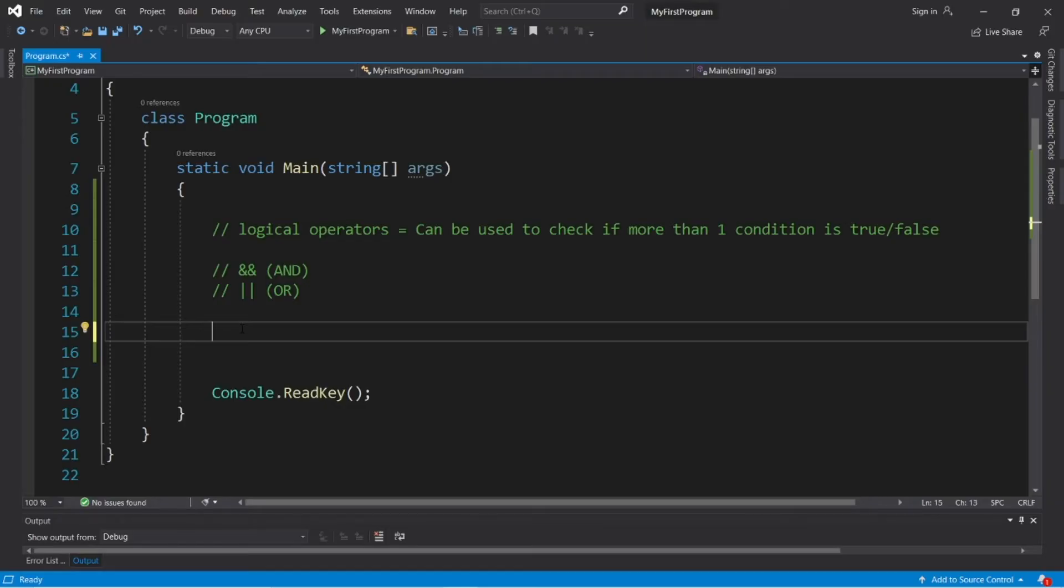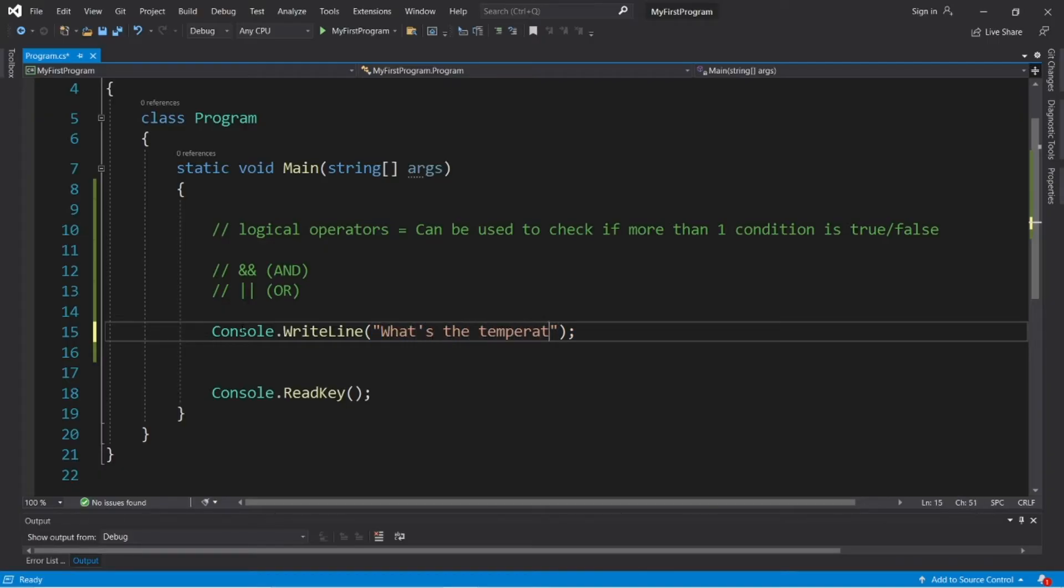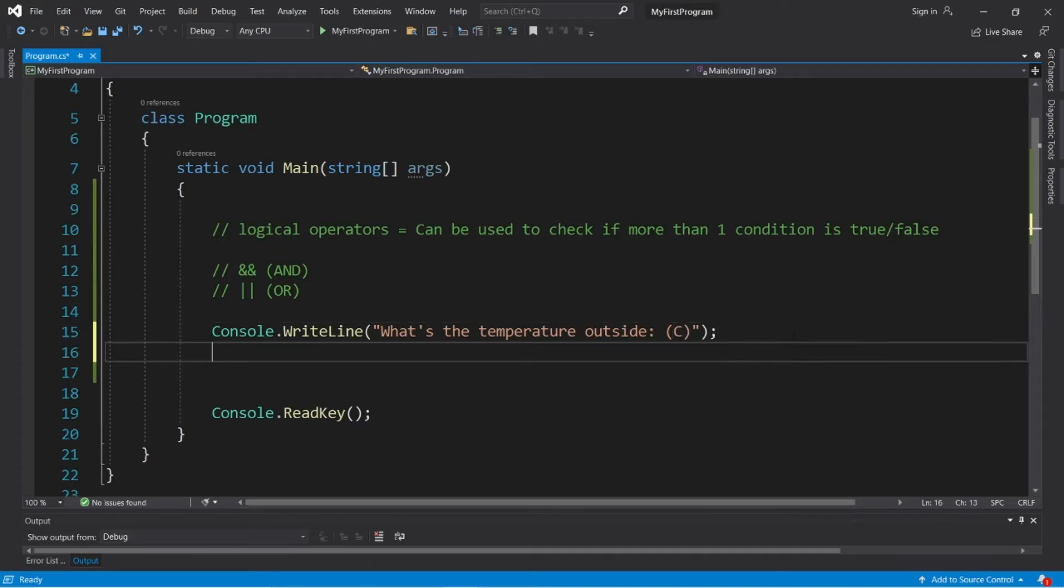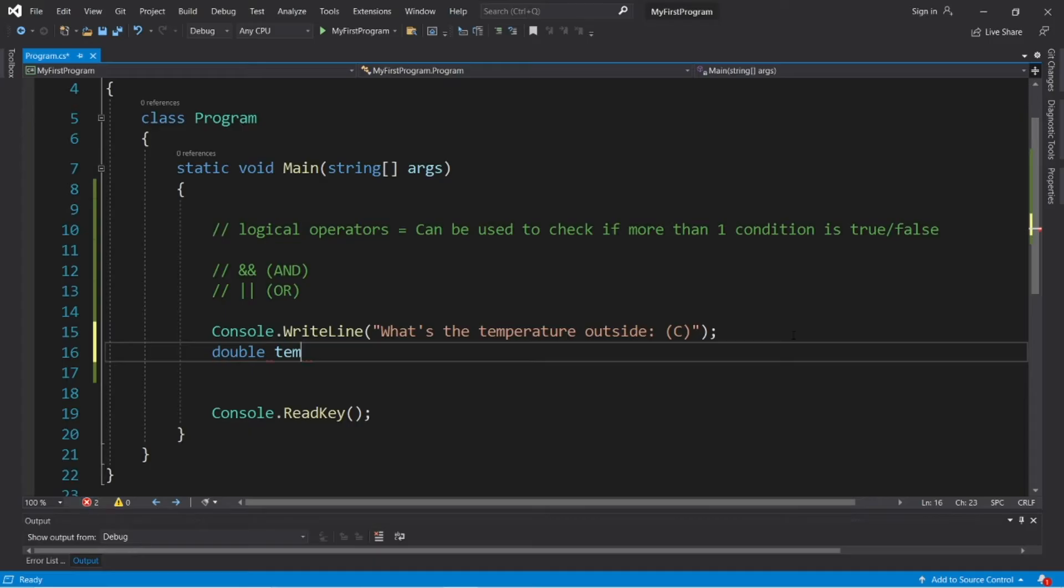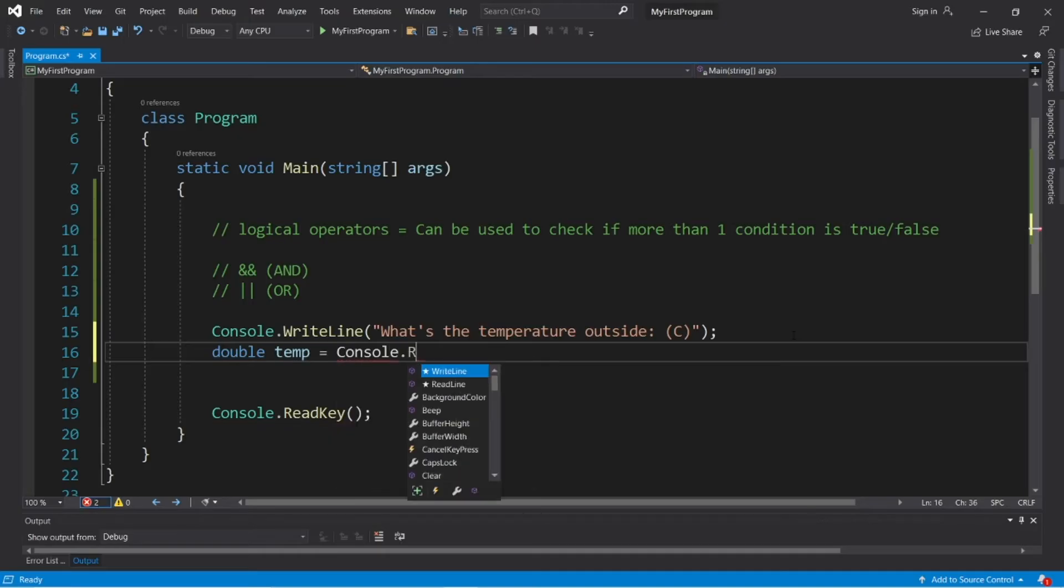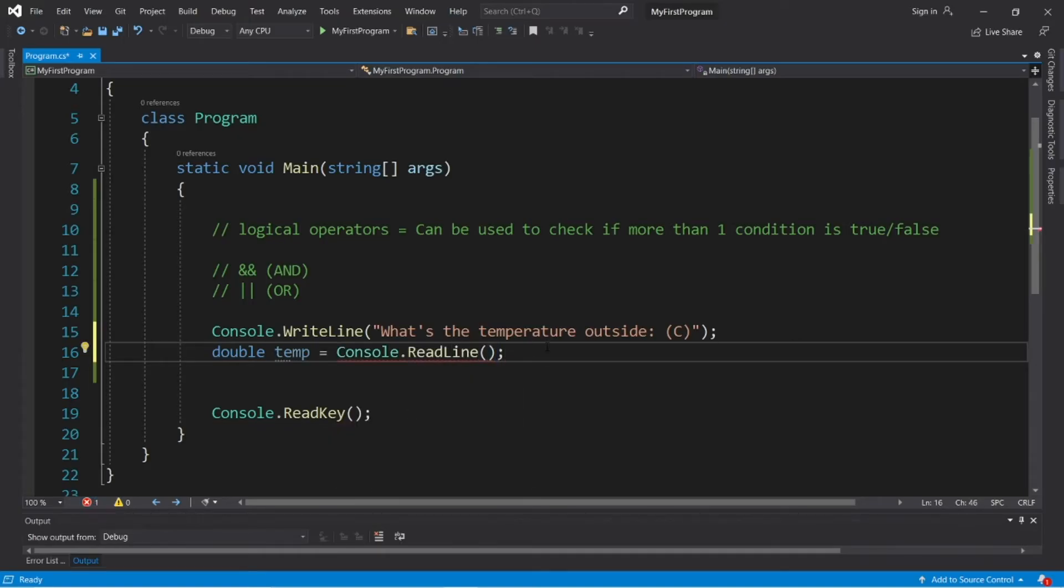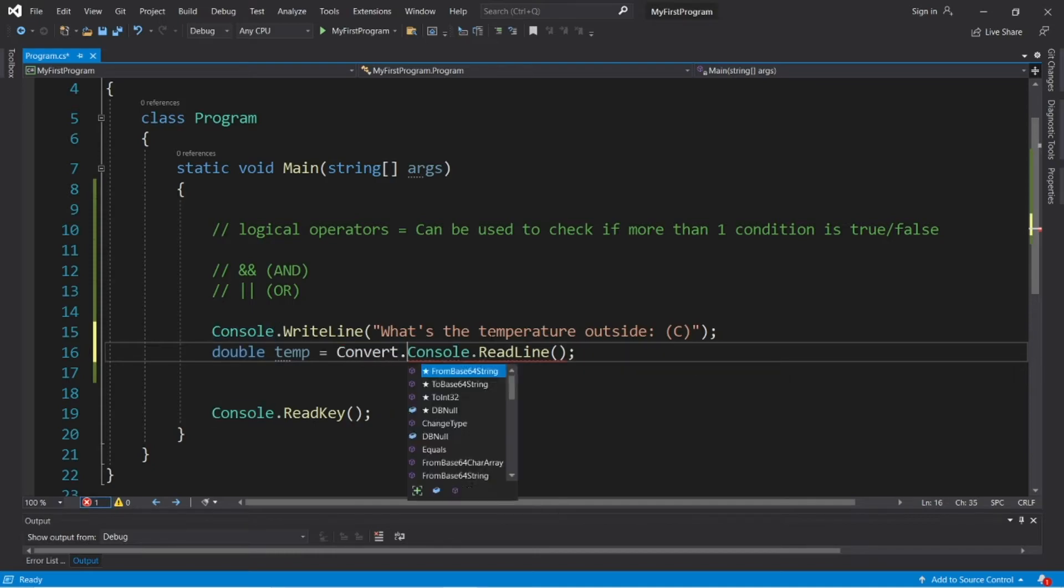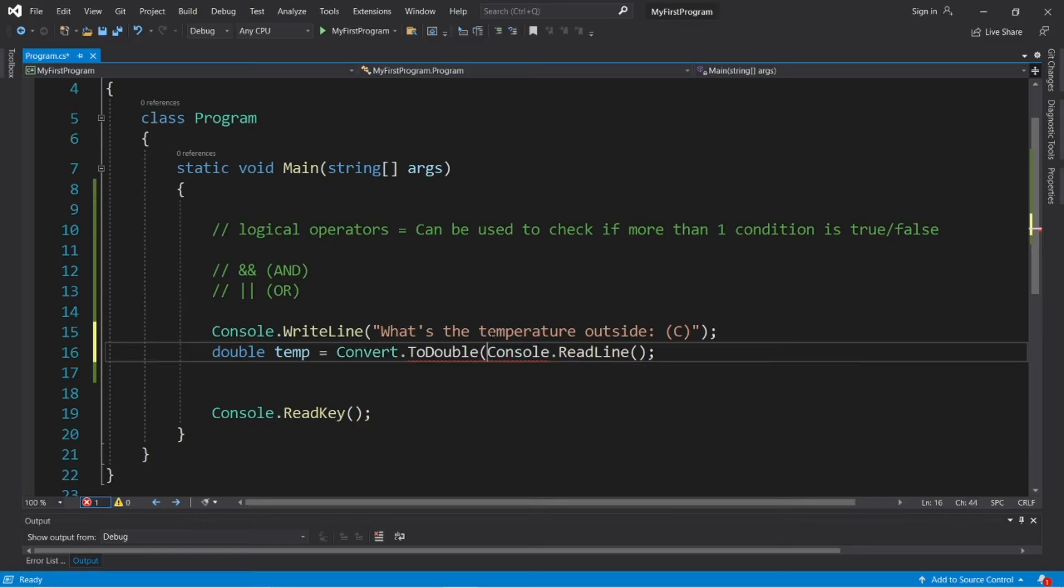We'll ask the user for some input. So console.writeline, what's the temperature outside? And you can write this in Fahrenheit or Celsius, but I'll use Celsius. Okay, then we'll store our input within a double variable named temp, short for temperature, and we'll need to use console.readline, and then we'll need to convert this to a double using convert.toDouble method. So convert.toDouble, then within the parentheses place your readline method within here.